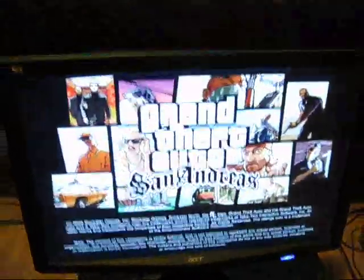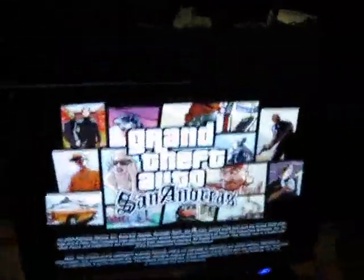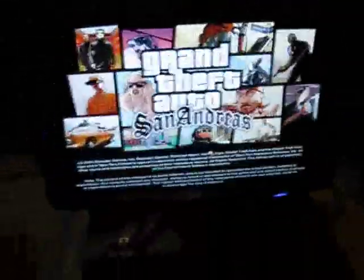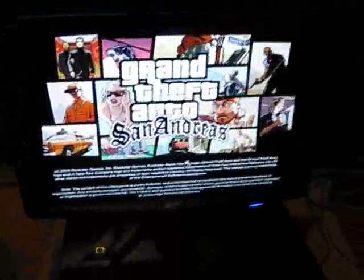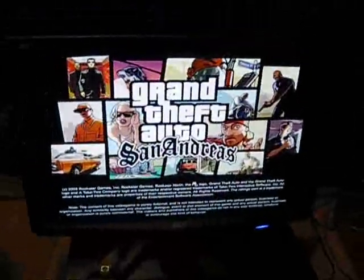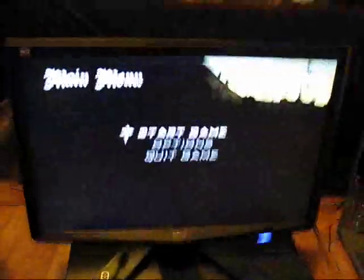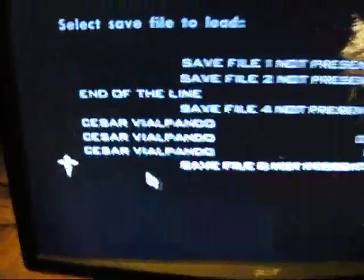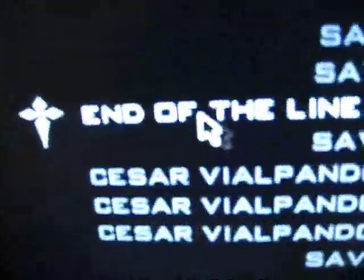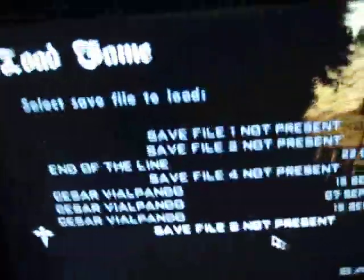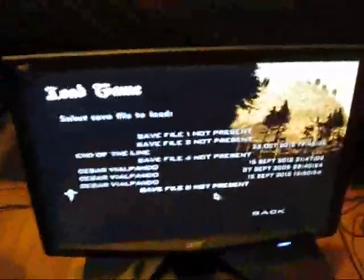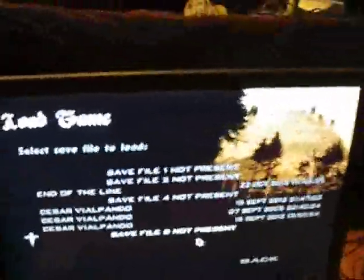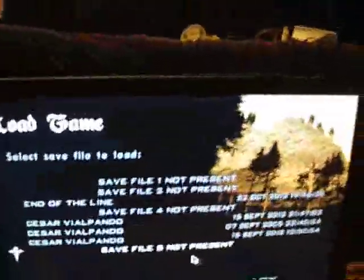And now it should work. Look at that, end of the line. See, you're not corrupt anymore. Look at that, end of the line. And that's how you fix a save game corrupt thing on Grand Theft Auto San Andreas.